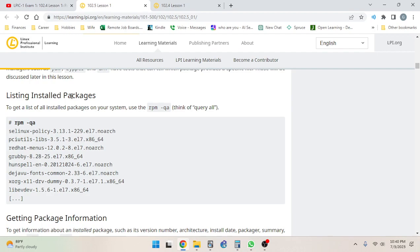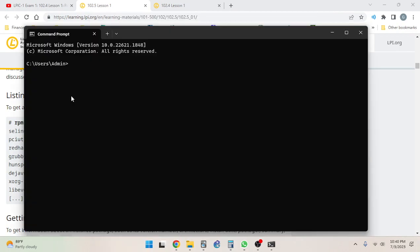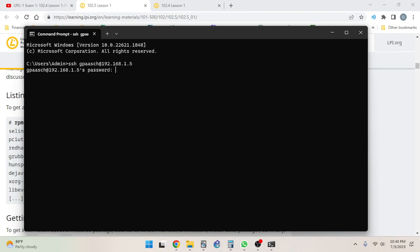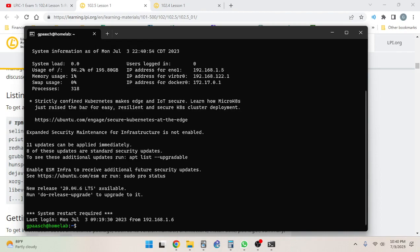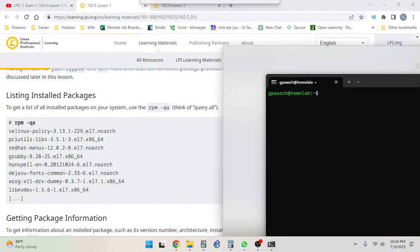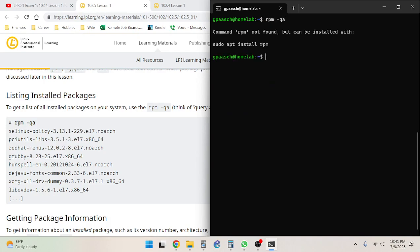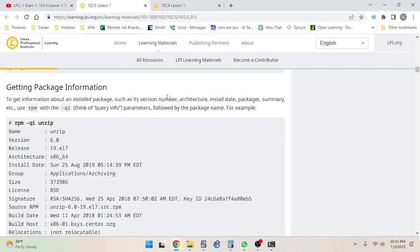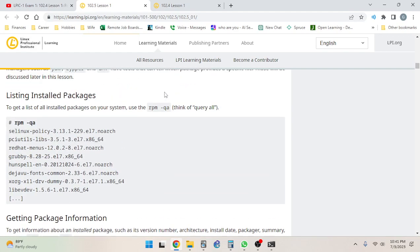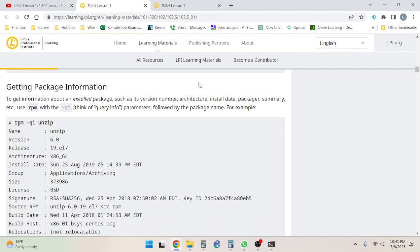All right, so listing installed packages: to get a list of all installed packages on your system, use rpm -qa, and you can remember that by thinking query all. Let me take a look at that on my system. Now the thing is with my system, it's not the same type of system, so I do not think it will have it, but I will confirm my hypothesis here. The command is rpm -qa. There we go, rpm is not found. It looks like I can install it - it's a different kind of package manager. I'm not going to install it, I'm just going to keep on going.